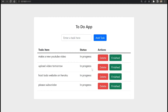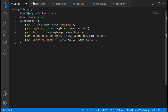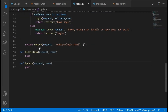So whatever item we click, the name of that item is going to be passed in the URL, and then that name is going to be sent to the view that we just created.